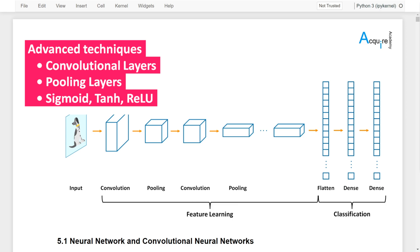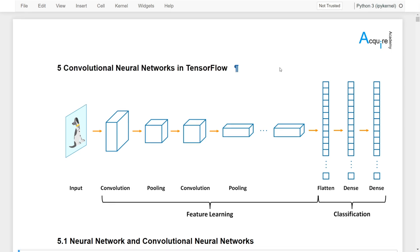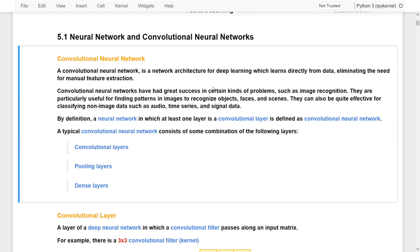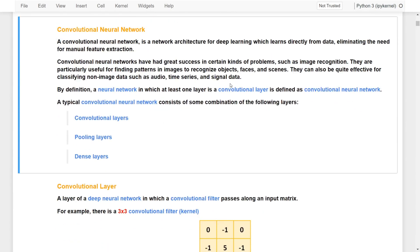There's so much content, I hope you enjoy it. Let's go ahead and get started. A convolutional neural network is a network architecture for deep learning which learns directly from data, eliminating the need for manual feature extraction.